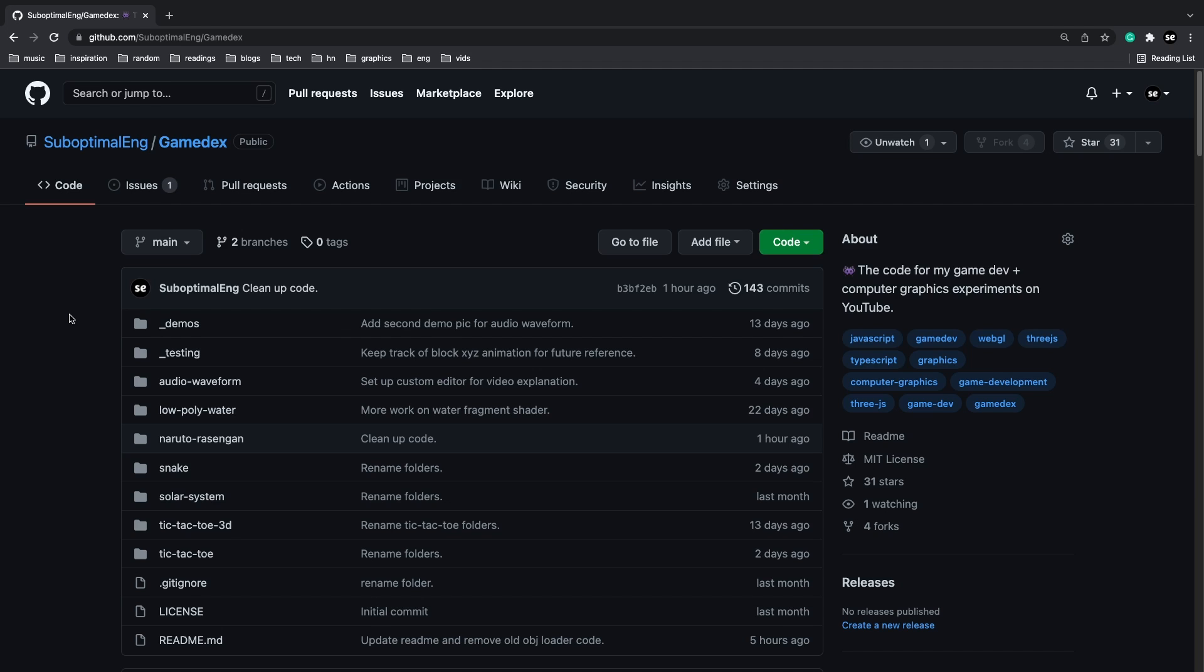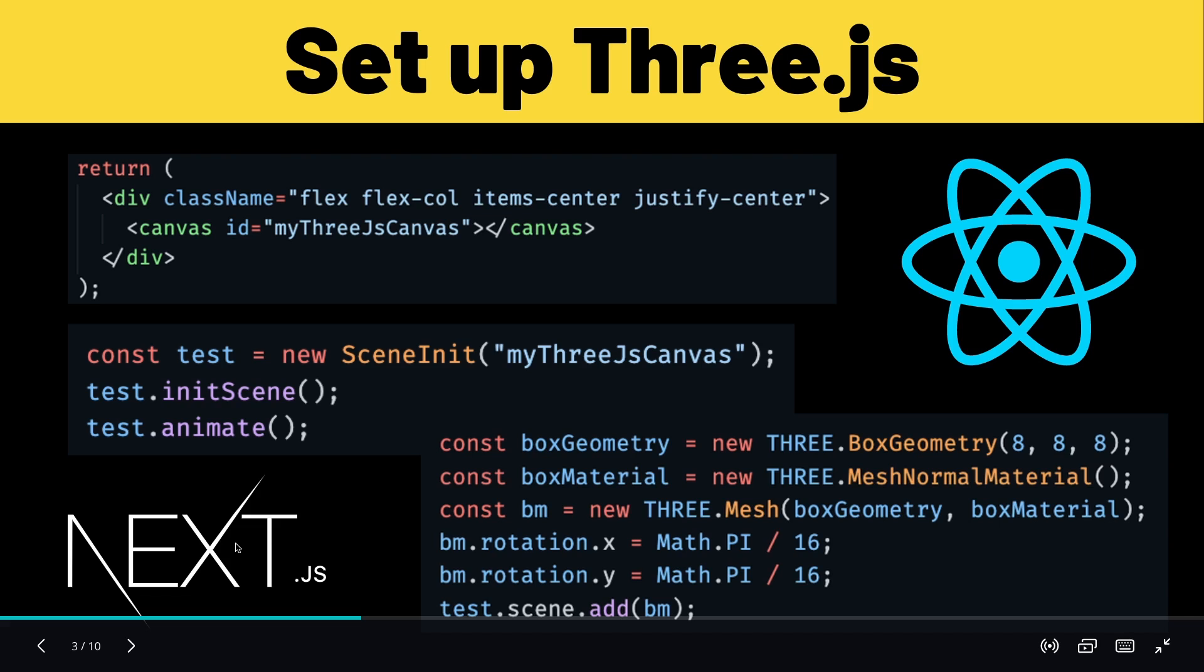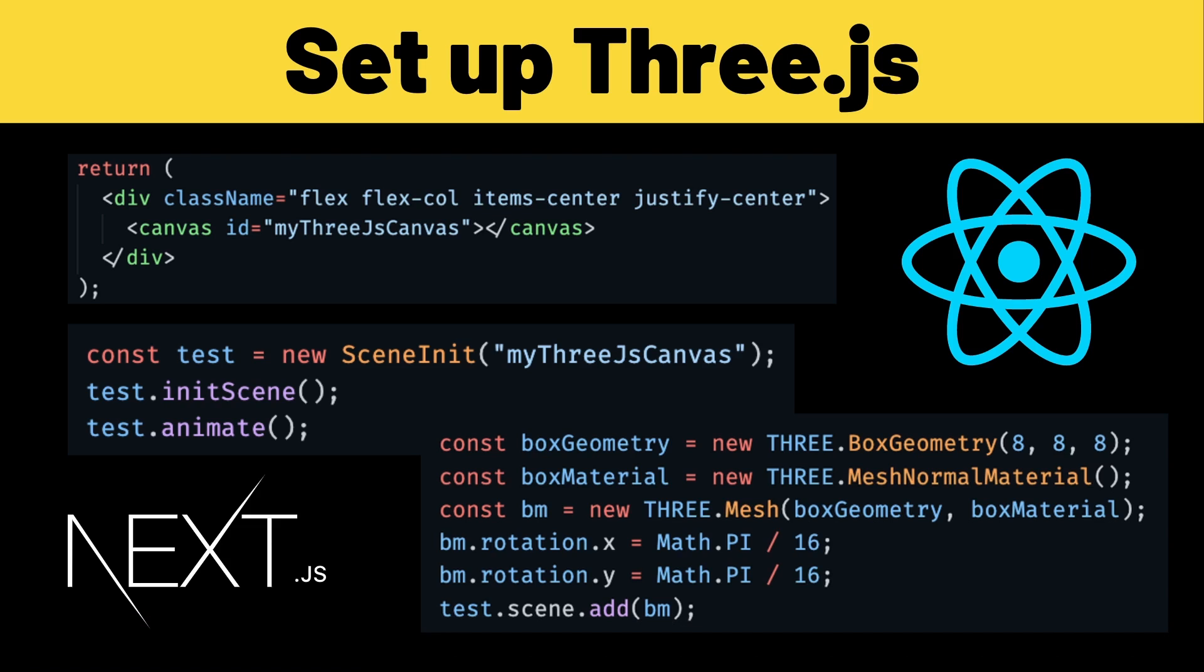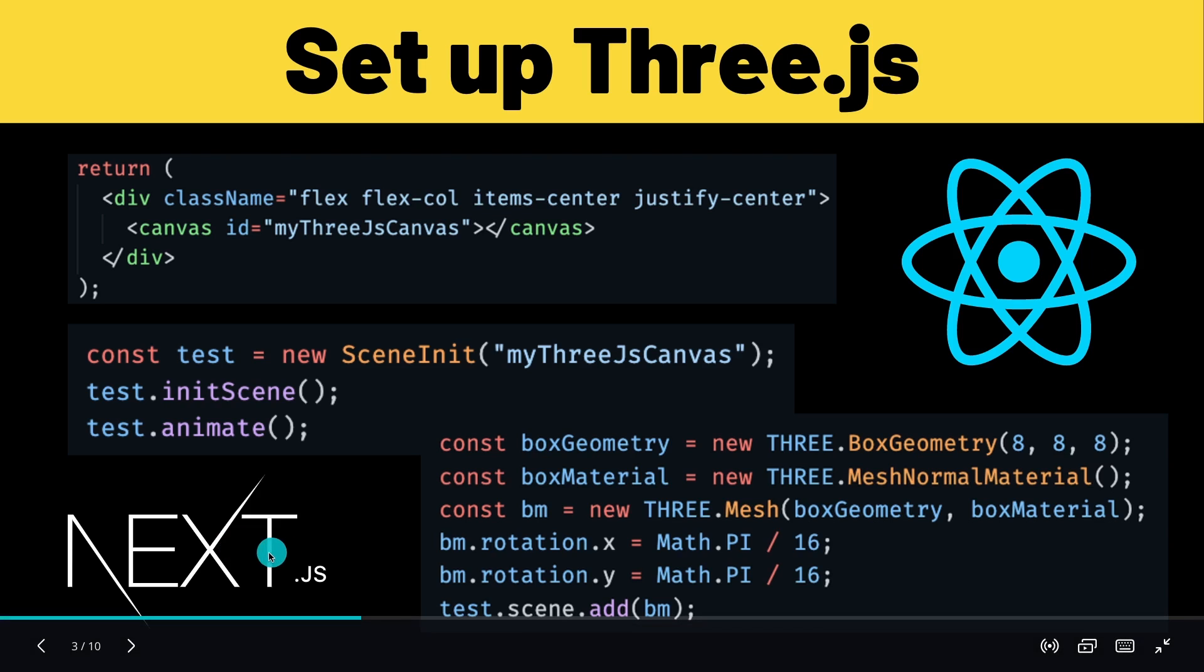As I was editing the video I noticed that I forgot to mention that all the code for this project and all other game dev experiments are under my game dev repository. So if you want to clarify anything just go here.